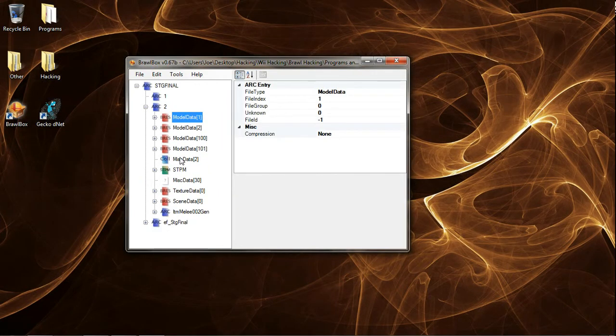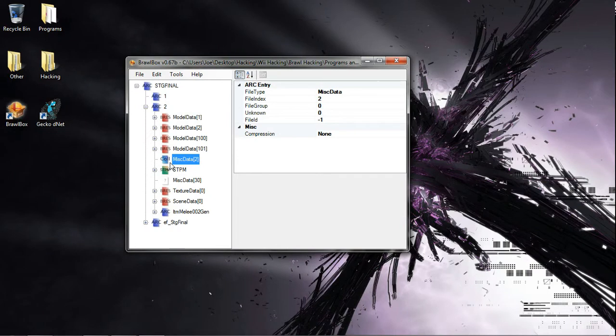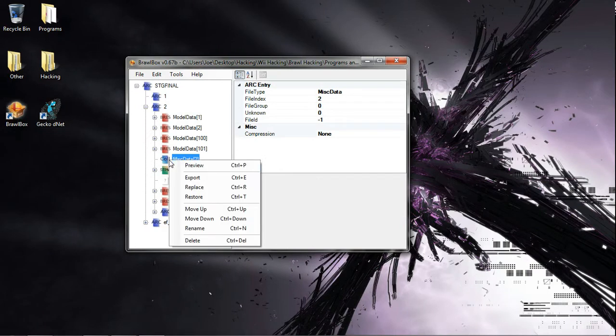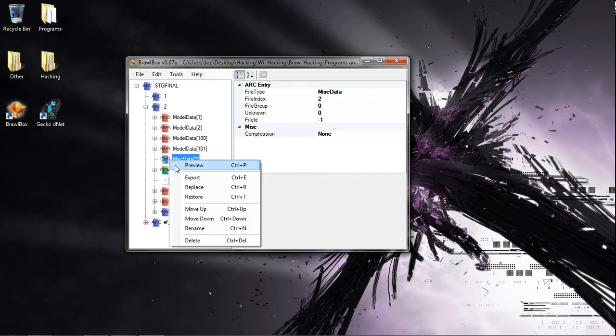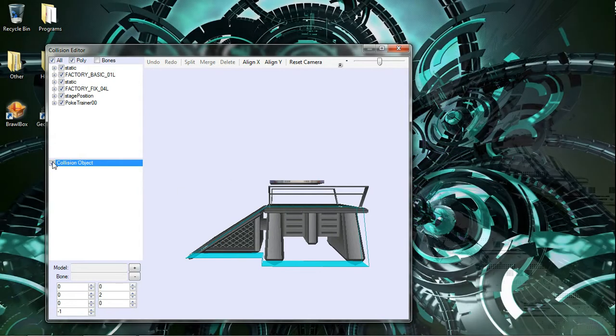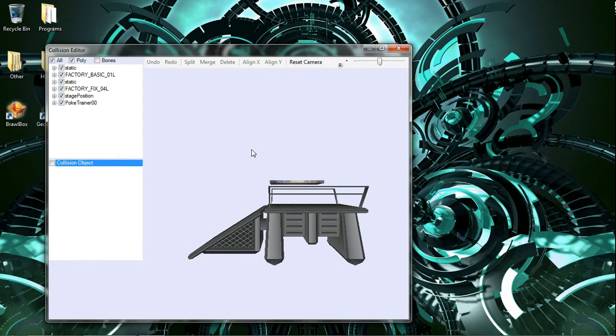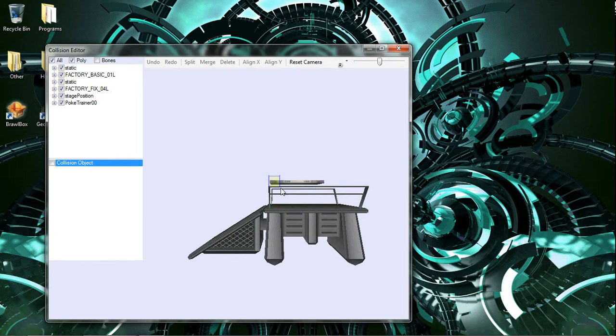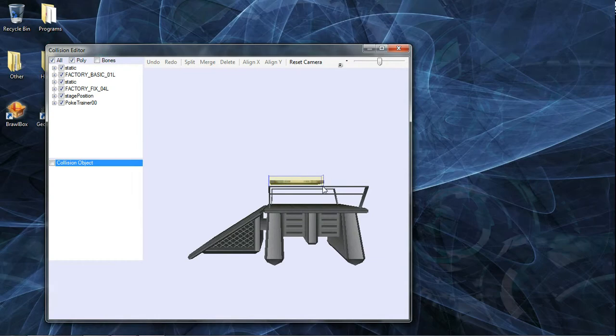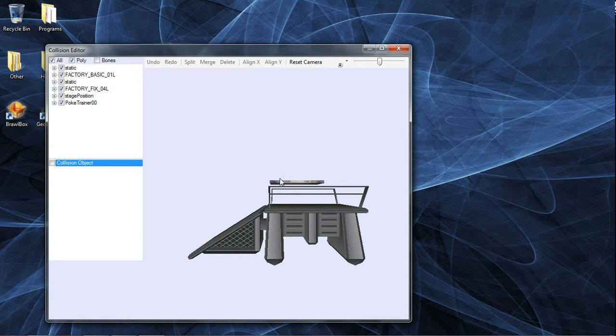As always, you're gonna need a model that you want to attach, move, whatnot. So I already have one right here. I've already made the animation for it. Basically what it does is it goes up and down. Very boring, but it'll do for the stage I guess.